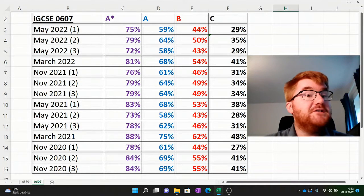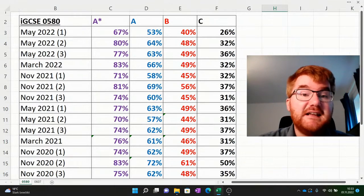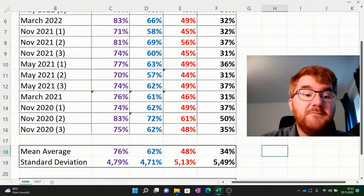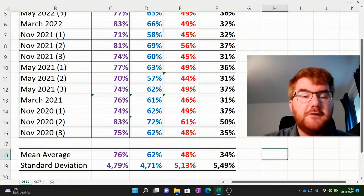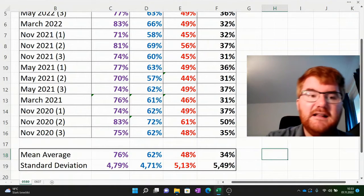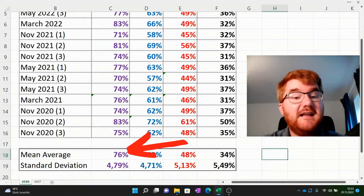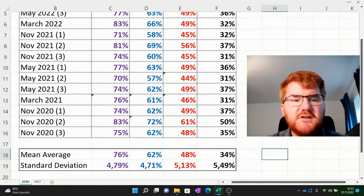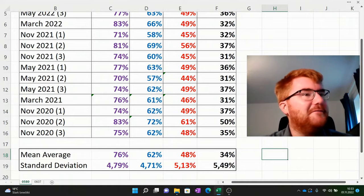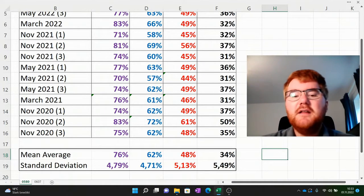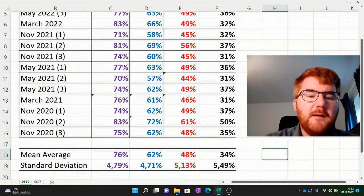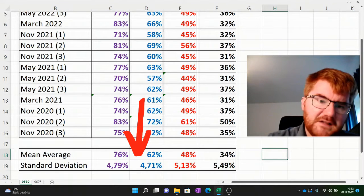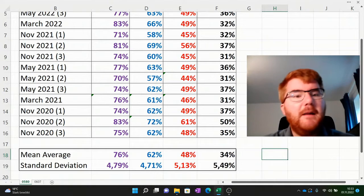Let's get to the prediction. Can I predict roughly what grade boundary you need to get an A star? I've done the analysis and worked out the mean average. Taking the average of all the exams in the last two years, you need 76% for an A star, 62% for an A, 48% for a B, and 34% for a C. I've also put down a standard deviation — if you're going to be doing A level or IB you'll be seeing this concept — which allows me to see the spread of data. For the A star and A there's slightly less spread than for a grade C.